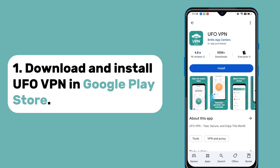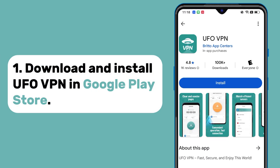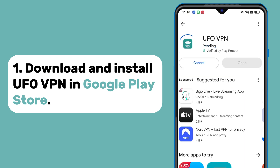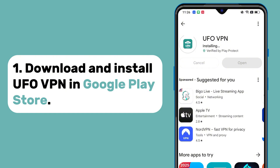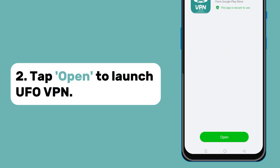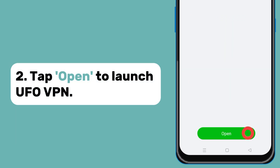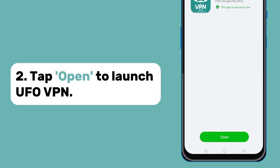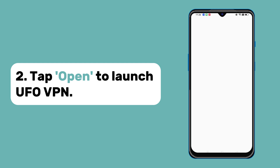First, go to Google Play Store to download and install UFO VPN on your Android device. Then tap on the open button to launch UFO VPN after installation.